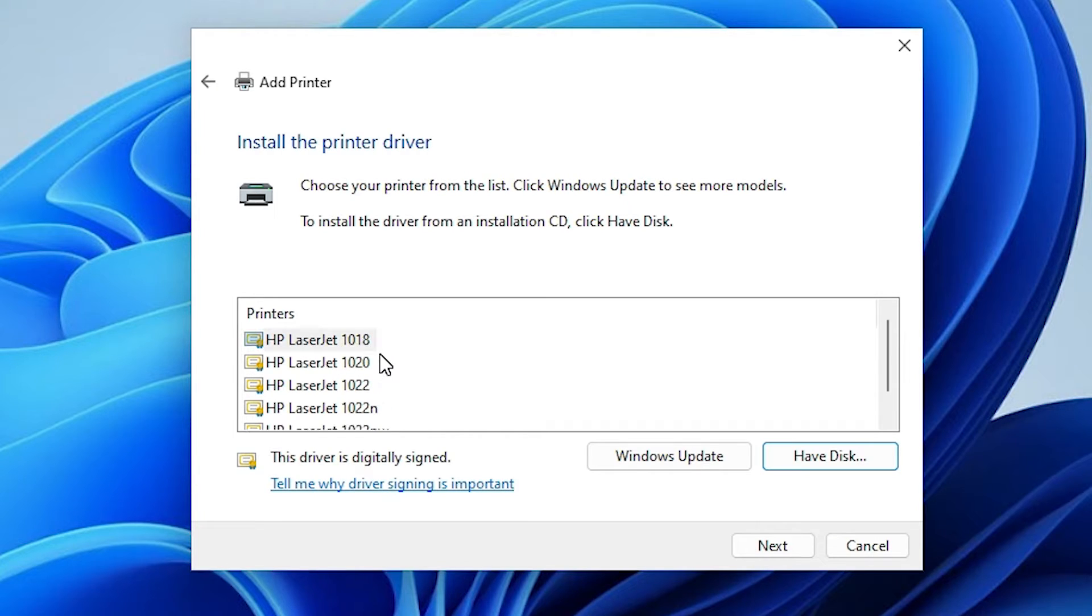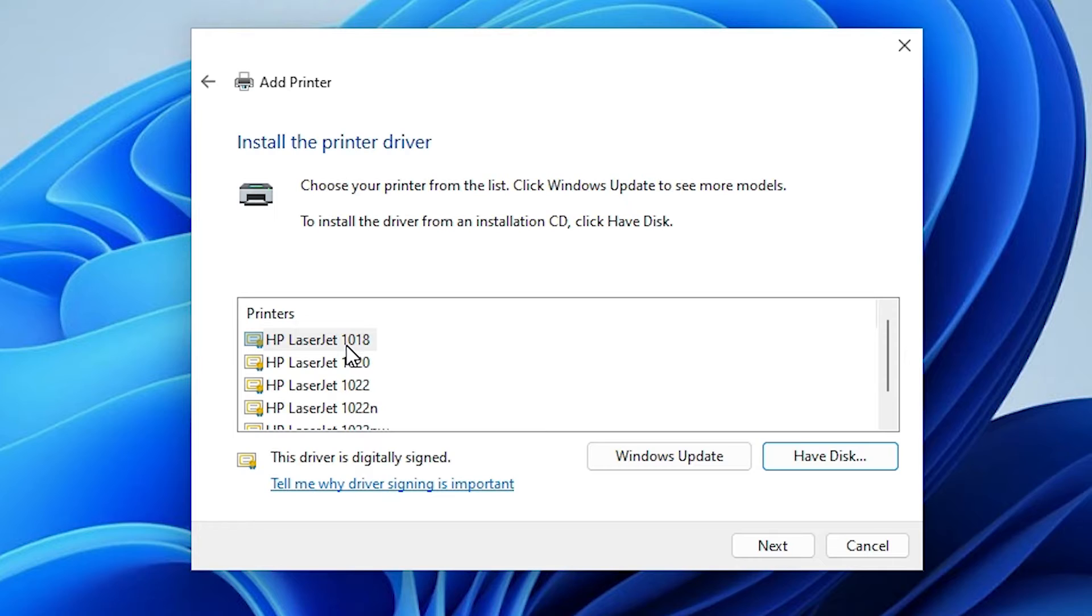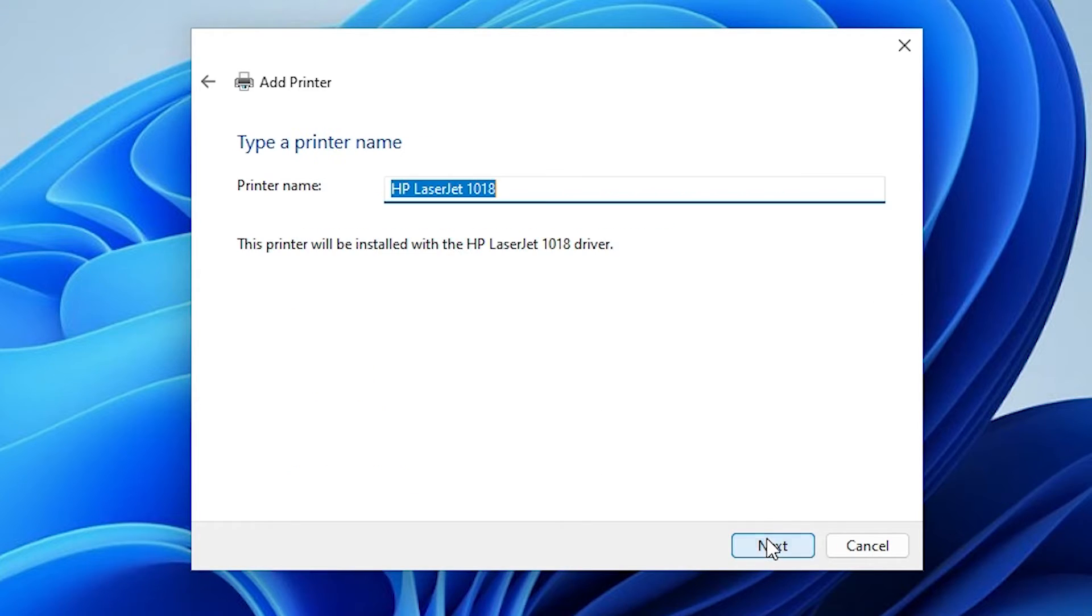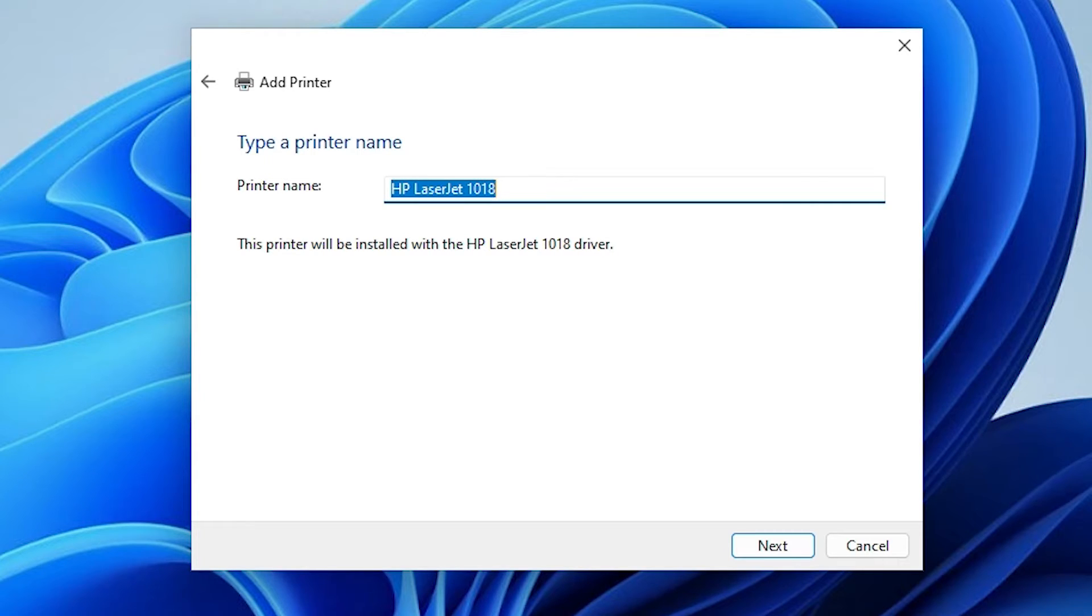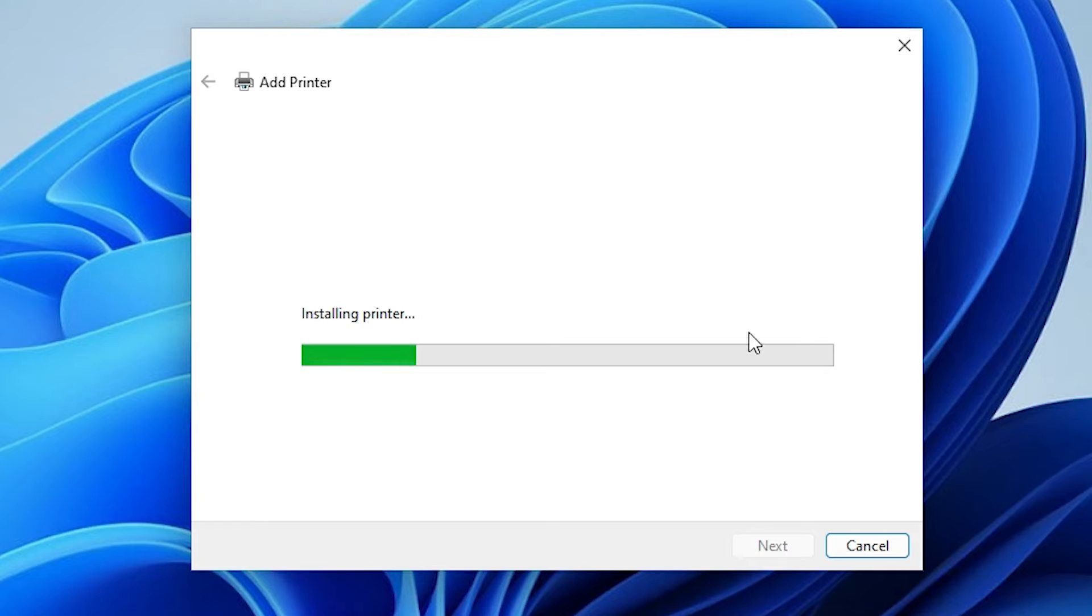Here we find our drivers. Select our printer name - HP LaserJet 1018. Select it, click on next. Here we find our printer name. If you want to change your printer name, you can do any name that you want. I go with the same name and click on next.